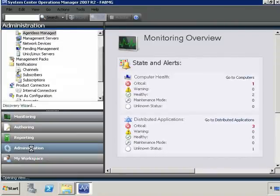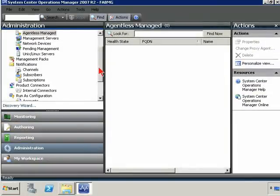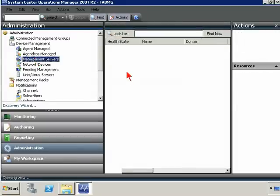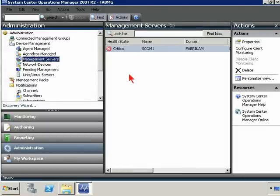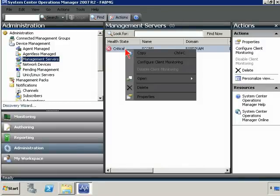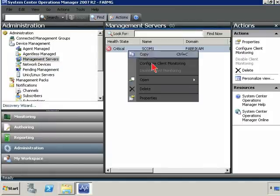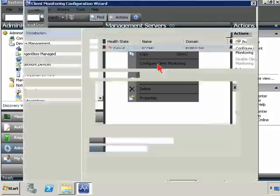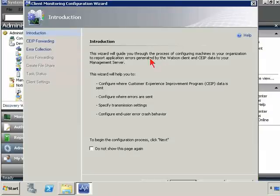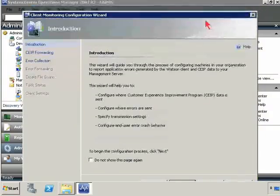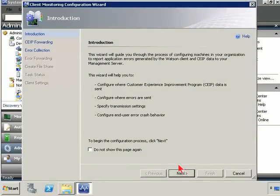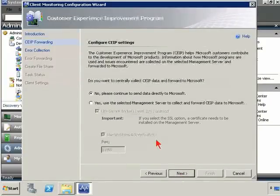So this is going to happen under the administration workspace. And I want to take a look at my management servers. If you had multiple management servers, you would pick the one that you want to have be responsible for collecting up this information. We can right-click it and choose configure client monitoring, which will launch this wizard. Everything is a wizard, right? So let's take a look through here. This is just the introduction page. We'll go ahead and click next.